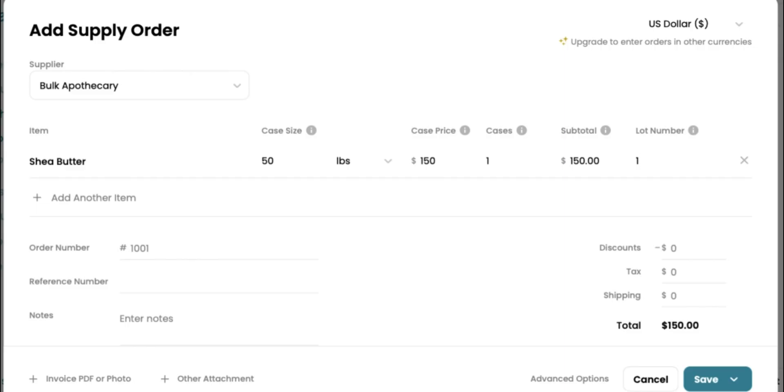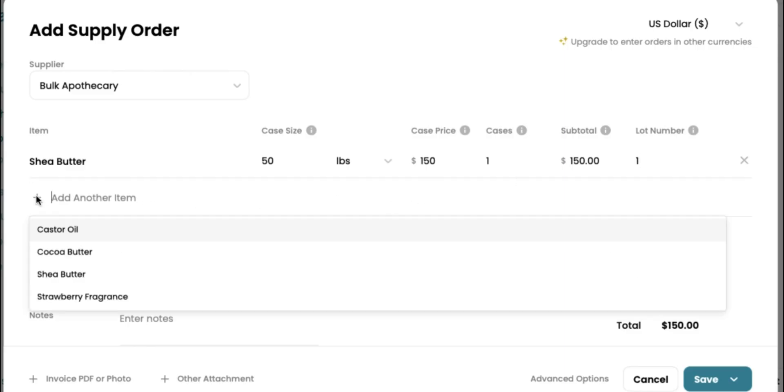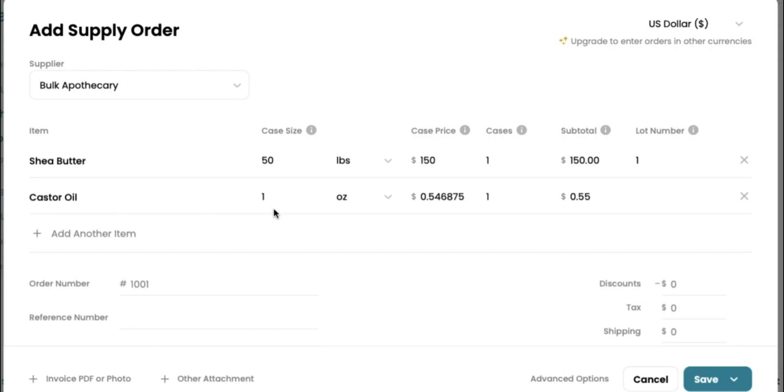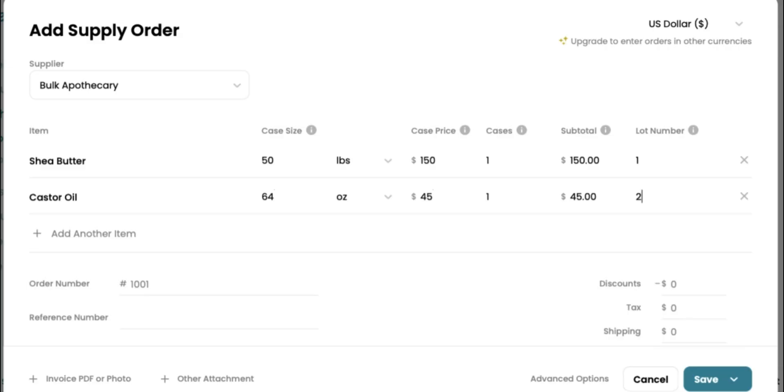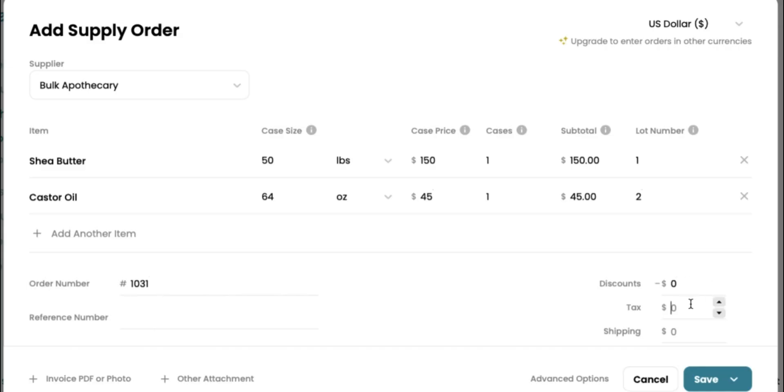Secondly, we're going to add our castor oil. How much castor oil did we order? We did 64 ounces and we're going to enter the case price. It really is helpful that you can upload your invoices so that all this information comes directly from it and you don't have to type everything out. But if you don't feel like doing that, you can always do it manually. So now let's enter in our order number. I'm going to put 1031. If you have any discounts, you will put that here. If you have tax, enter that and as well as your shipping costs.